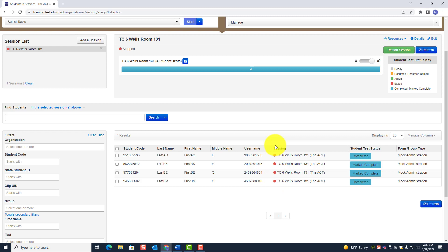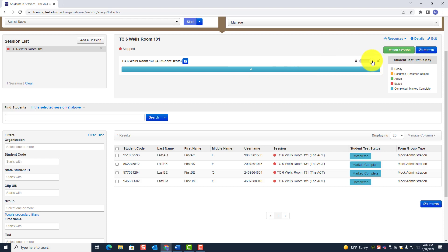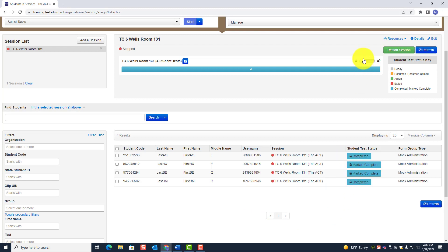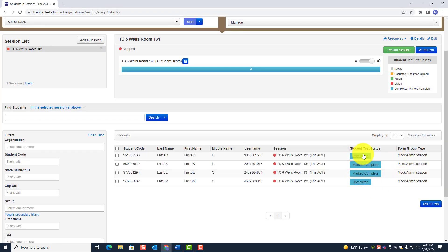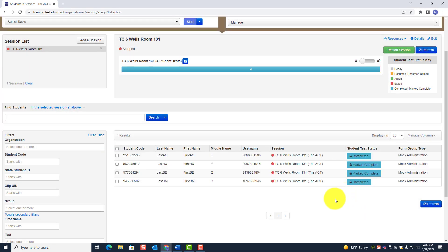Click Stop Session. The session is now stopped — you'll see it turn red. It was green, now it's red. You also see a Restart button — leave it as is, don't do anything else. You have now stopped the session. Then go ahead and lock the test. Go here and lock it — see, it was unlocked, now it is locked. That is how you stop a session.